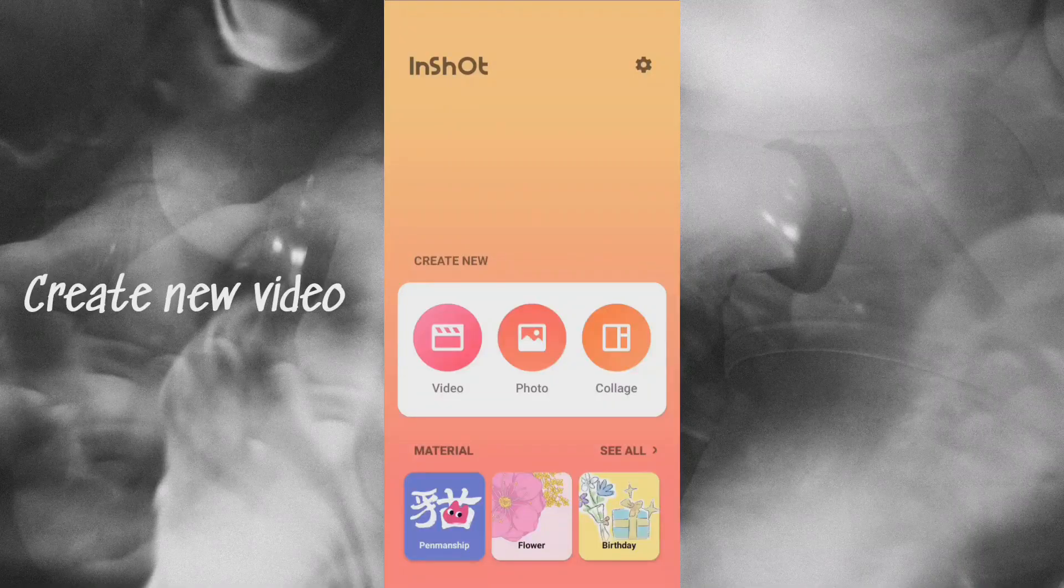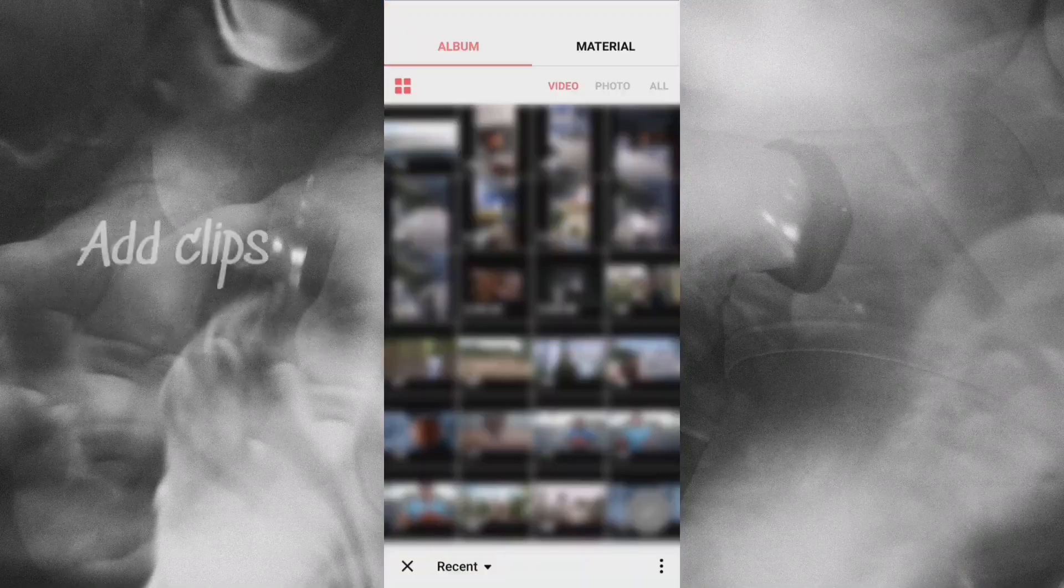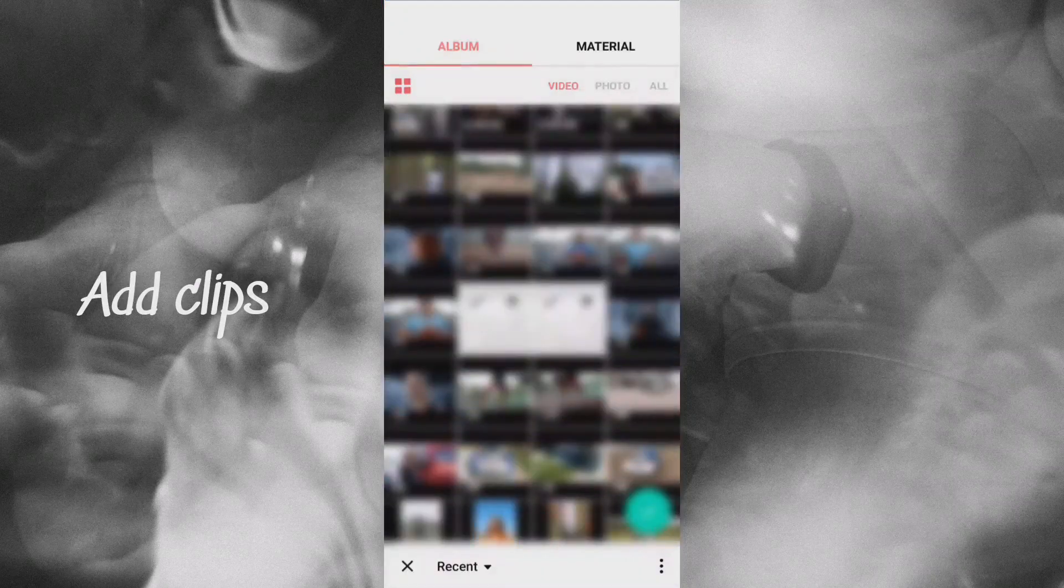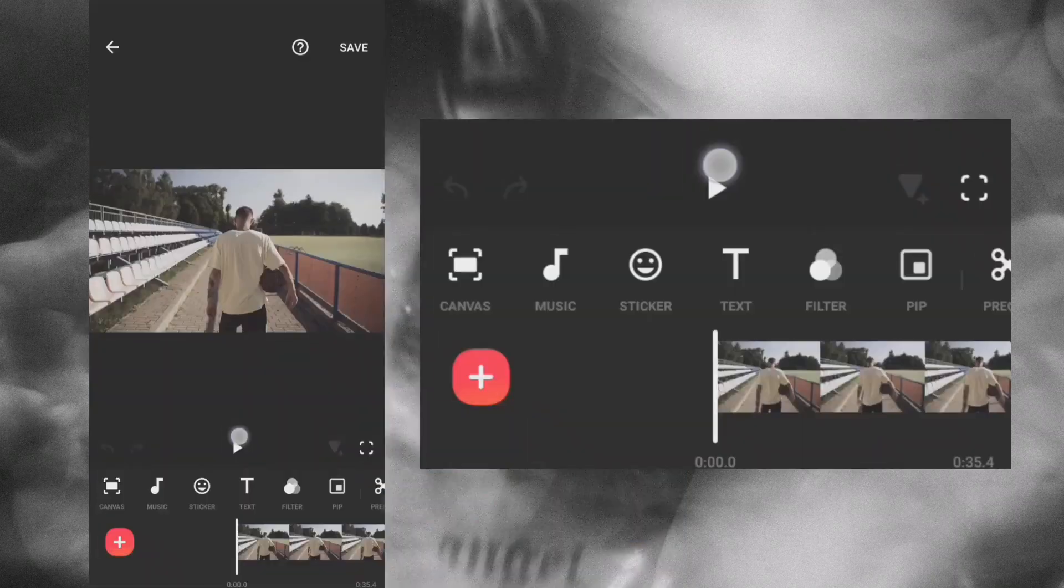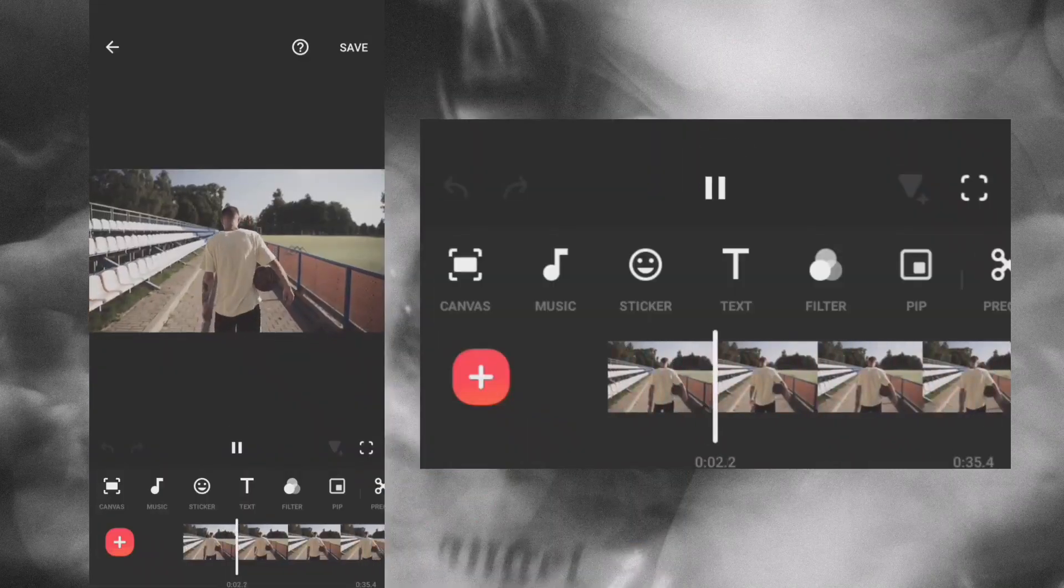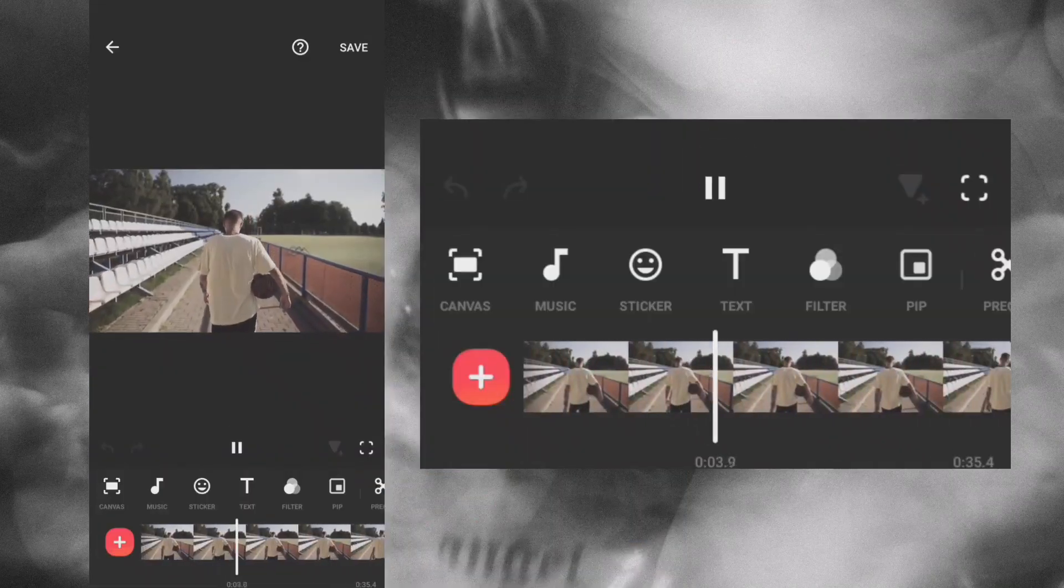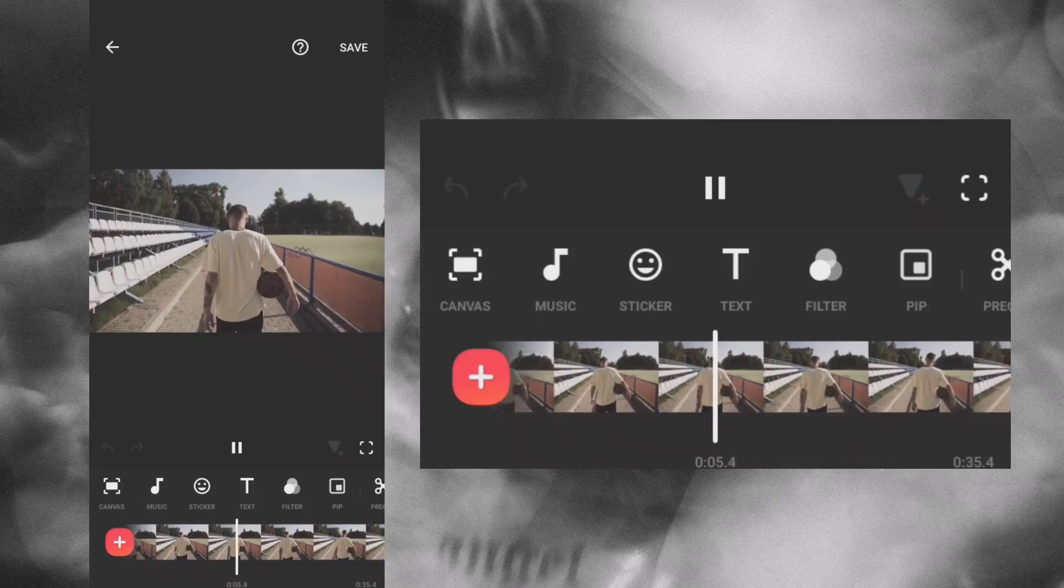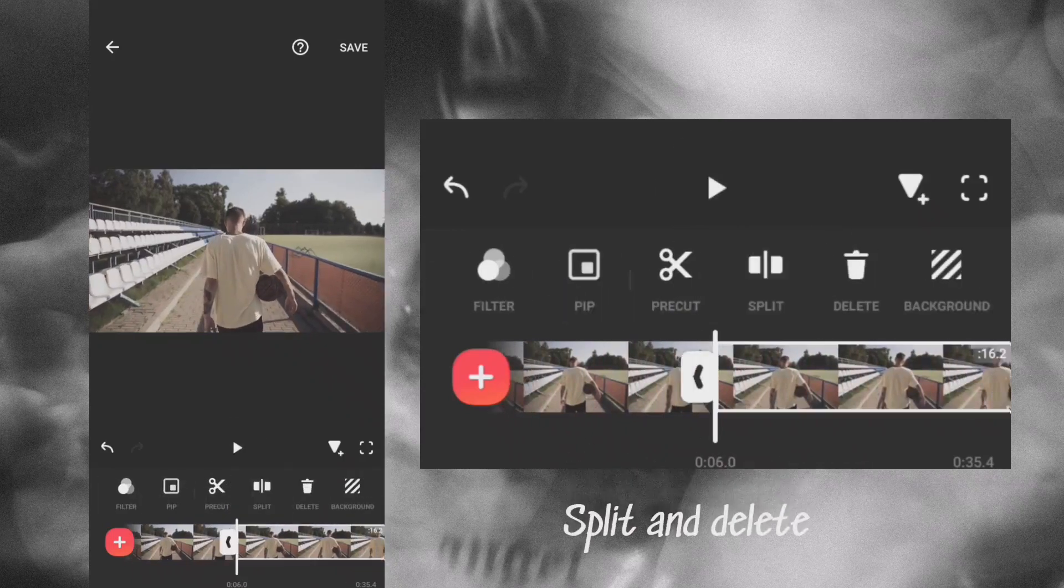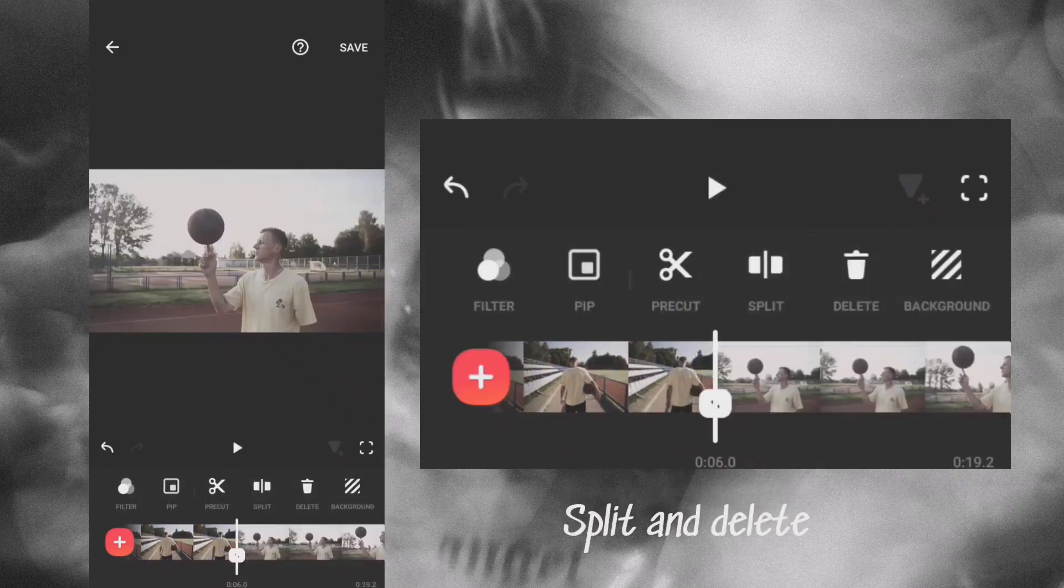Create a new video and add your clips. Split and delete the unwanted parts of the clips.